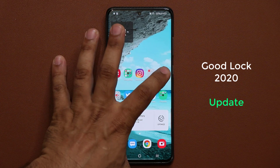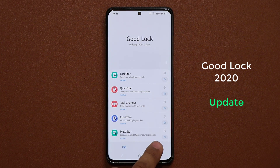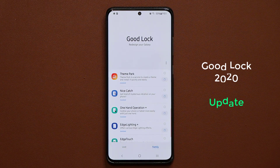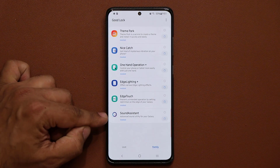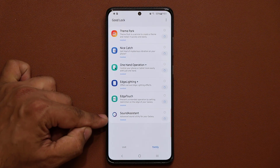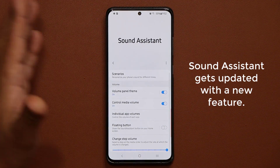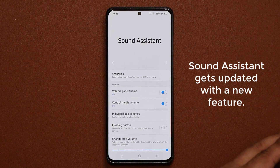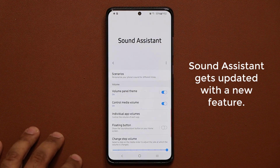Let's launch our GoodLock application. I'm going to go over to the family section and all the way at the bottom we've got the Sound Assistant. You should be getting a brand new update for this — just tap on it and it's going to take you to the store if there's an update, and you just update that.